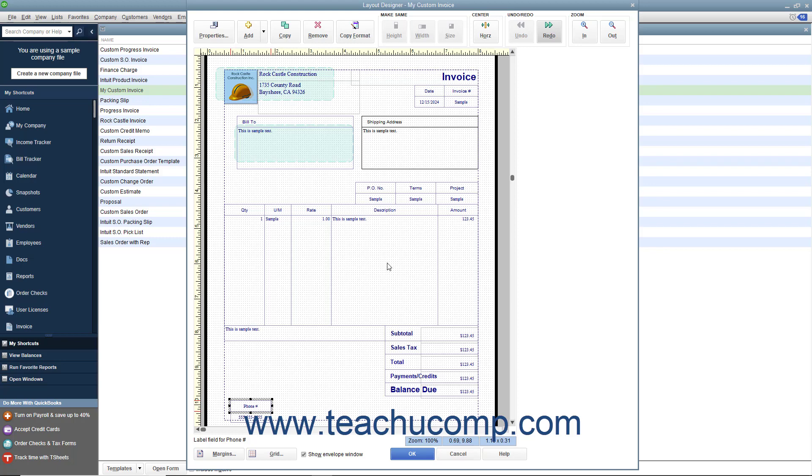The next few lessons within this chapter will examine the tasks you can perform within the Layout Designer window.